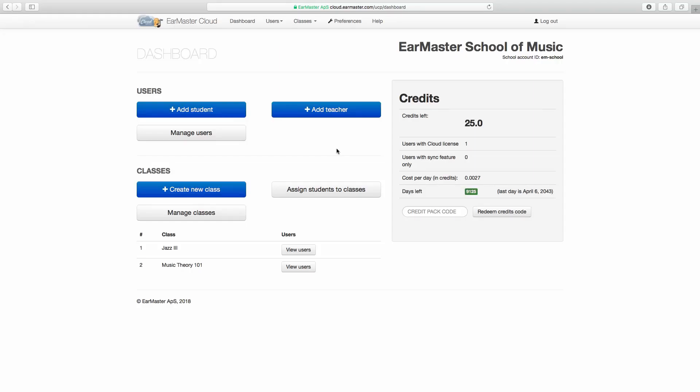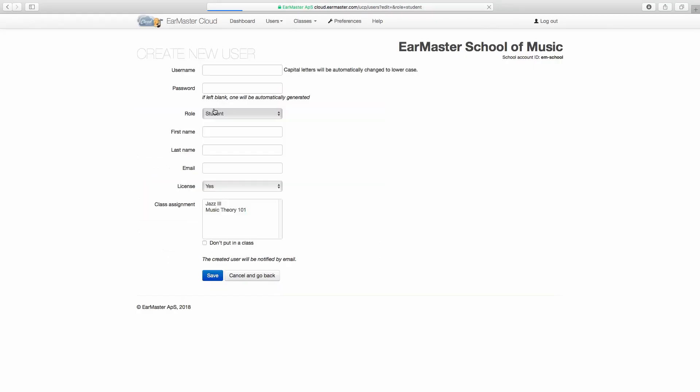Now we will add a student by clicking on Add Student, and fill out the same form we used to add a teacher, with one exception. When adding a student, you will see a Class Assignment option. It enables you to put the new student into one or more of your classes.